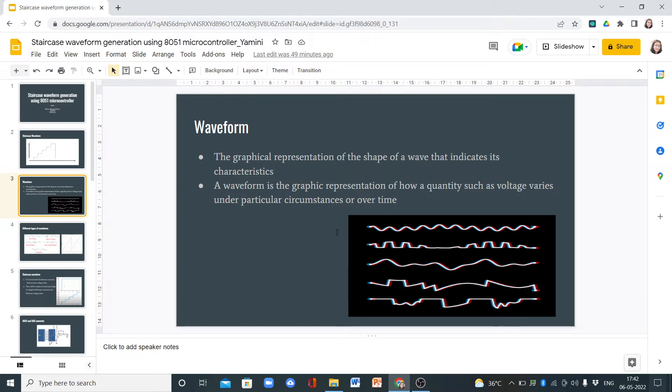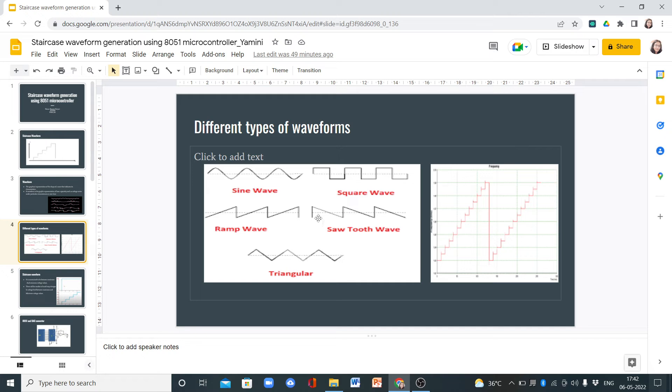These are different types of waveforms. We have sine wave, square wave, ramp wave, sawtooth wave, triangular wave, and this is the staircase waveform.